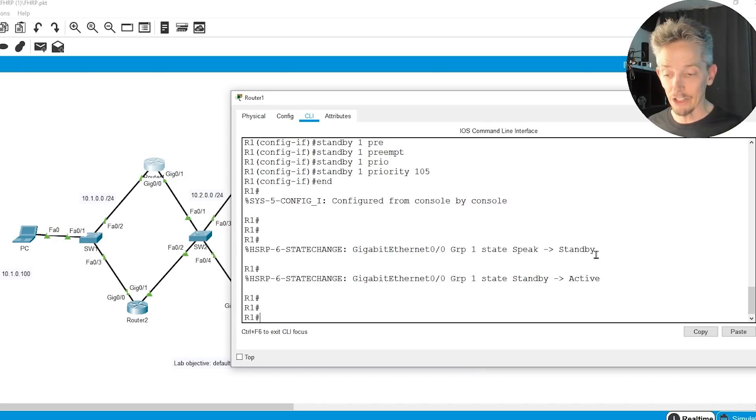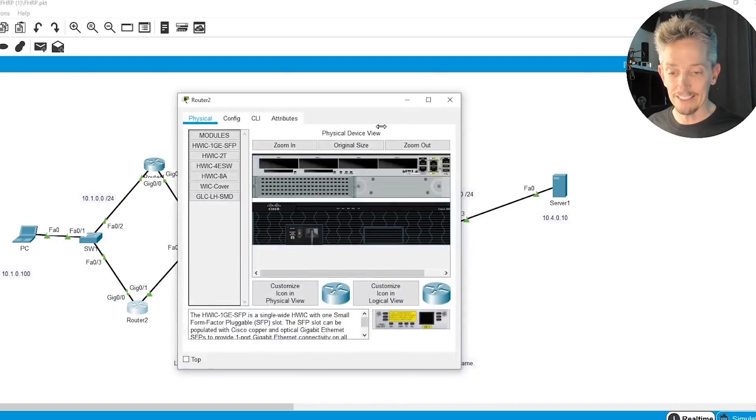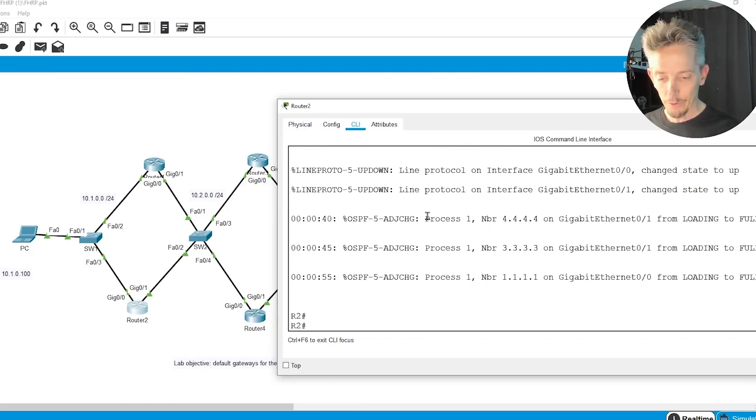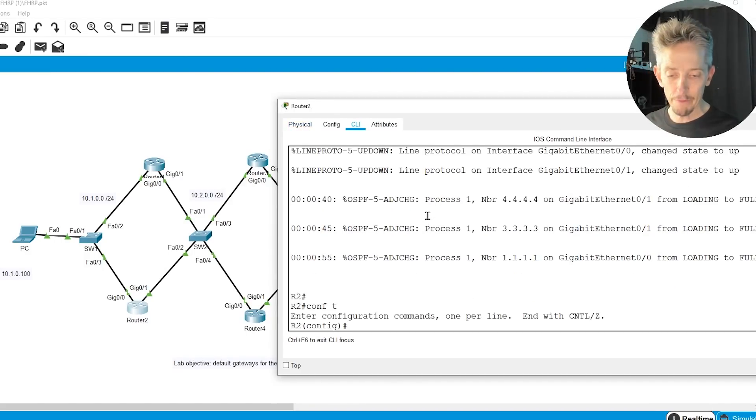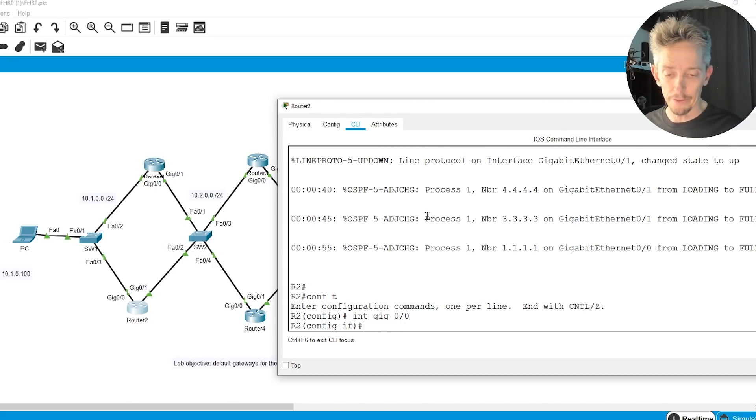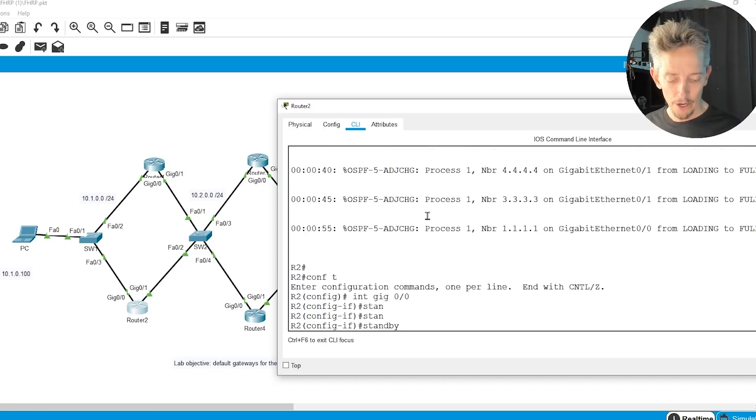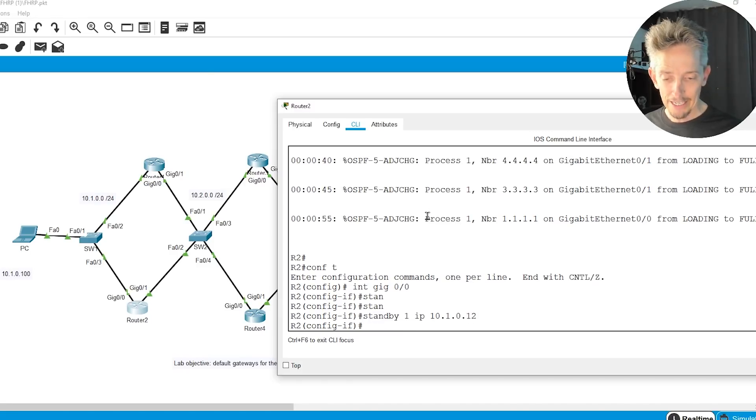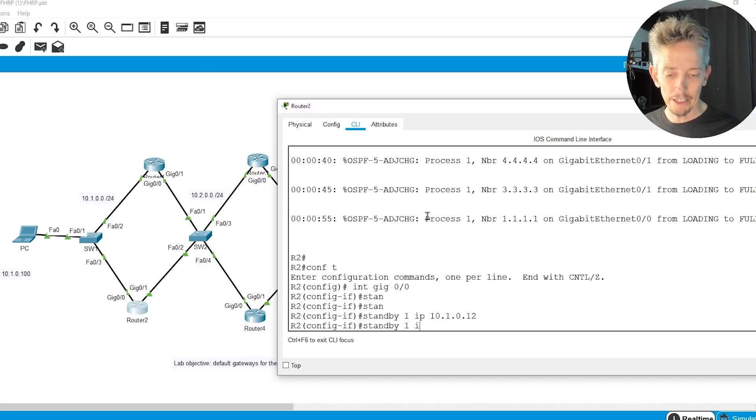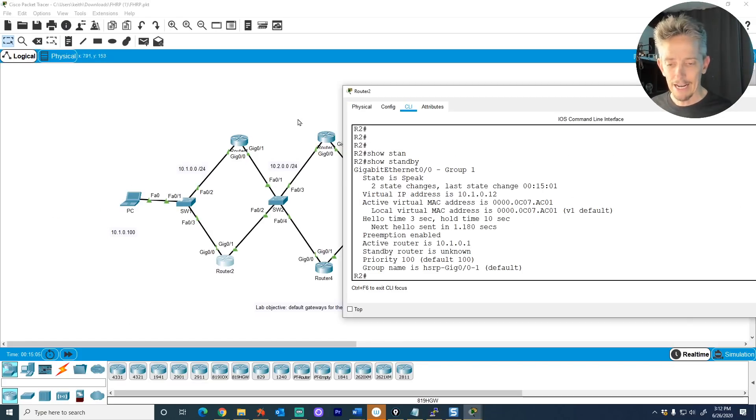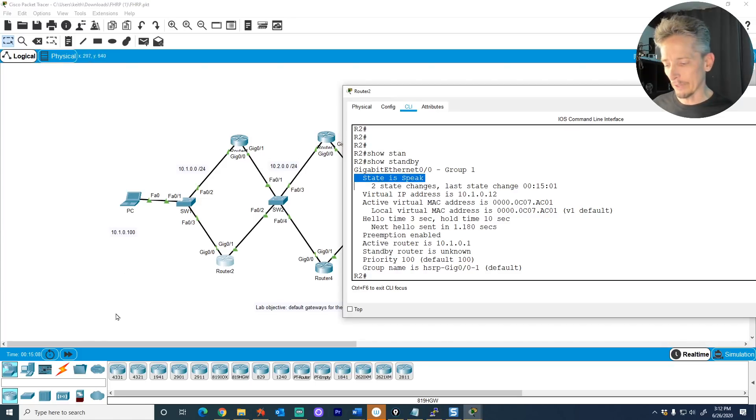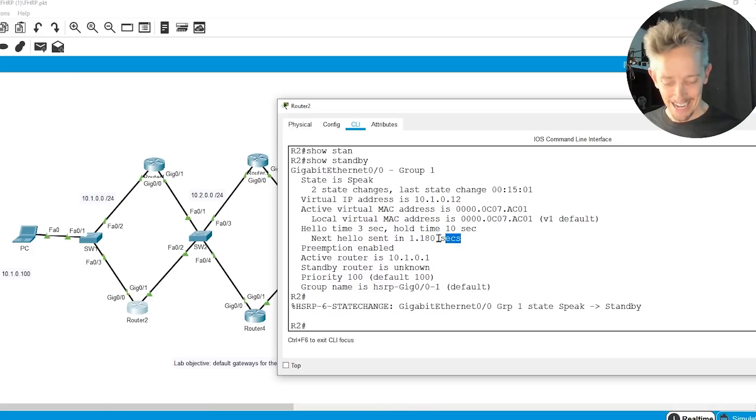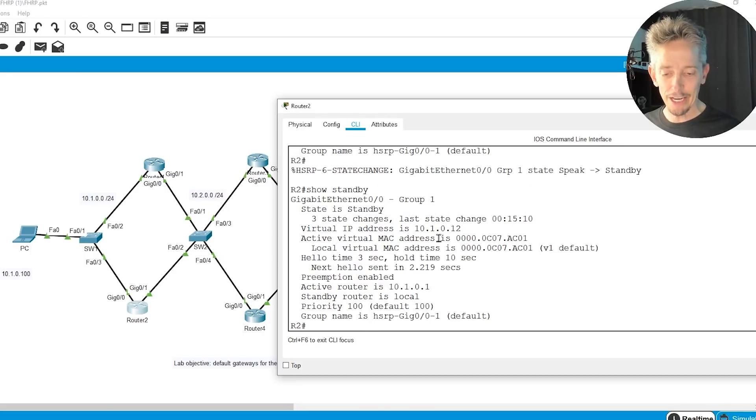Let's also go to router 2 and configure it as well on gig 0/0. So here on router 2 at the CLI, we'll go into configuration mode for interface gig 0/0. And here, we're going to do the same commands, except I'm going to leave the priority at the default of 100. So we'll do standby group 1, and the IP was 10.1.0.12. And standby 1, we are going to use preempt. So after a few moments, if we do a show standby, this guy is still figuring out life. We'll give him just a moment. We can also click on the fast-forward time button down here. And if we do a show standby again...